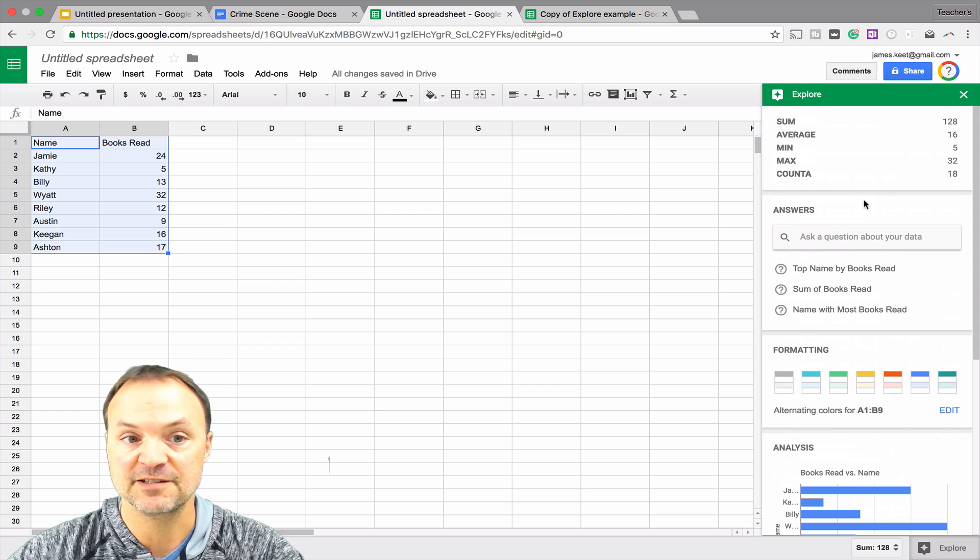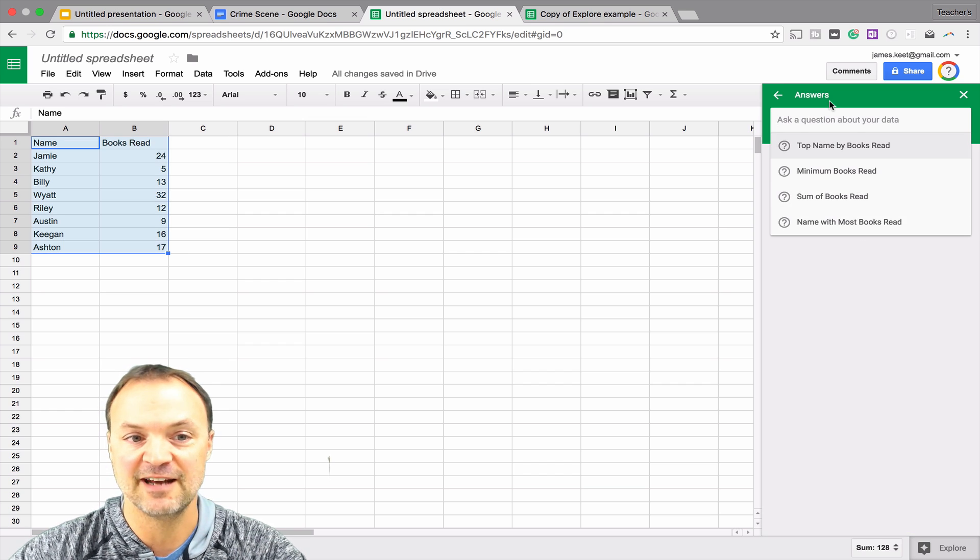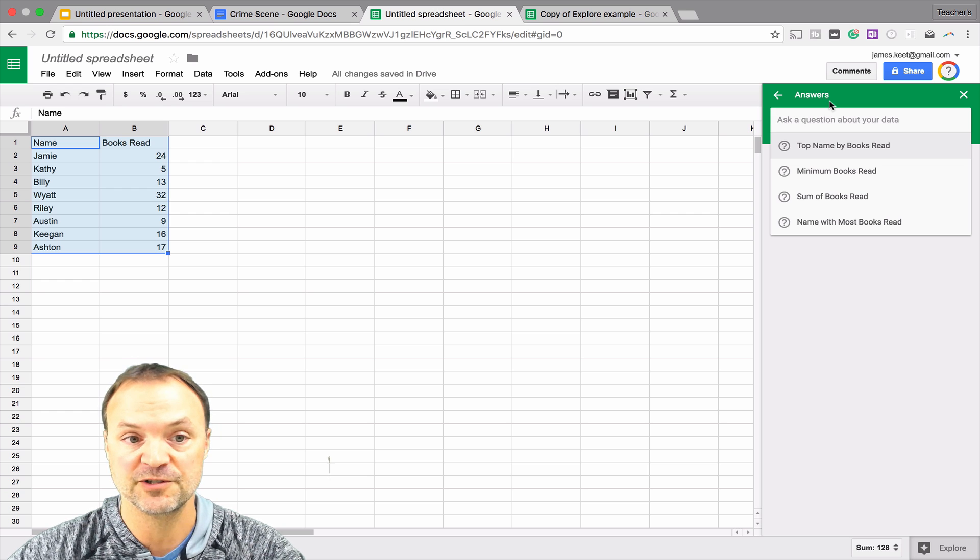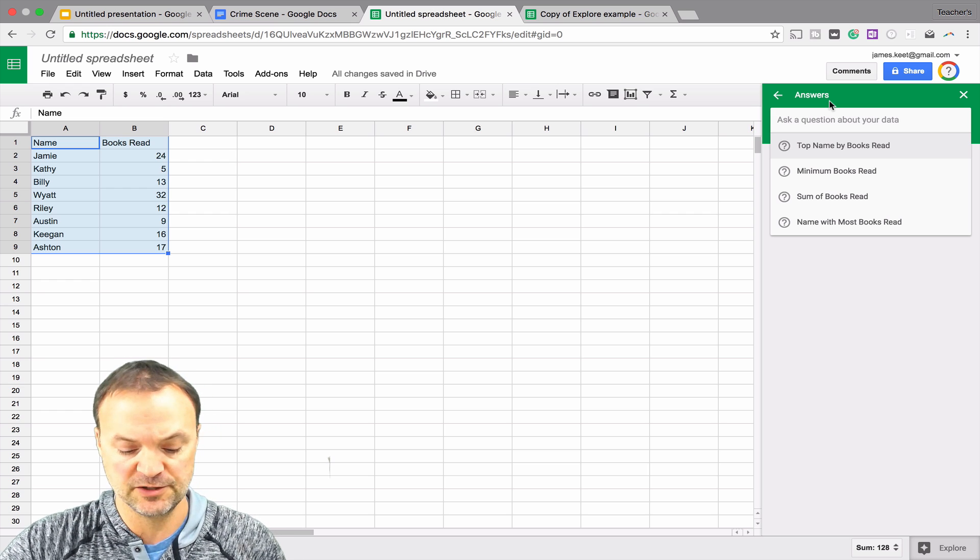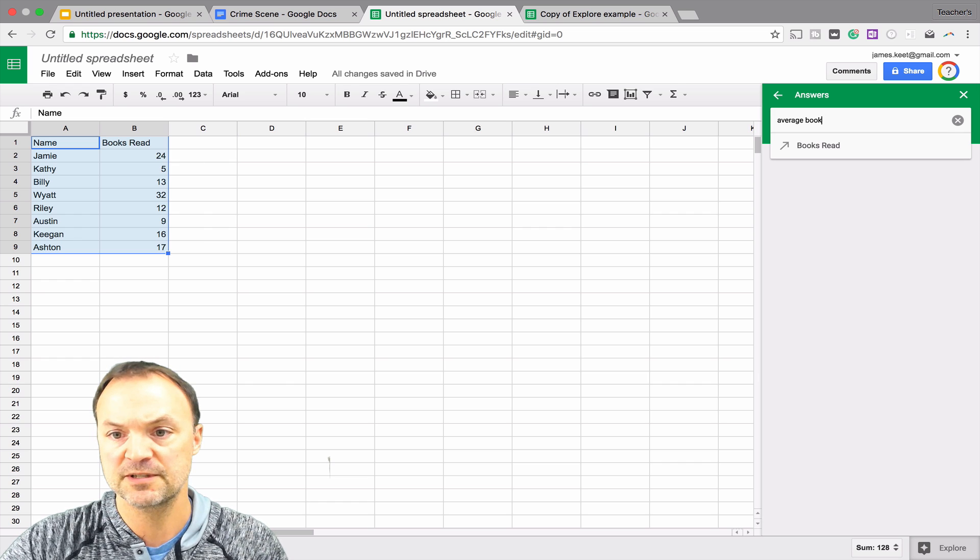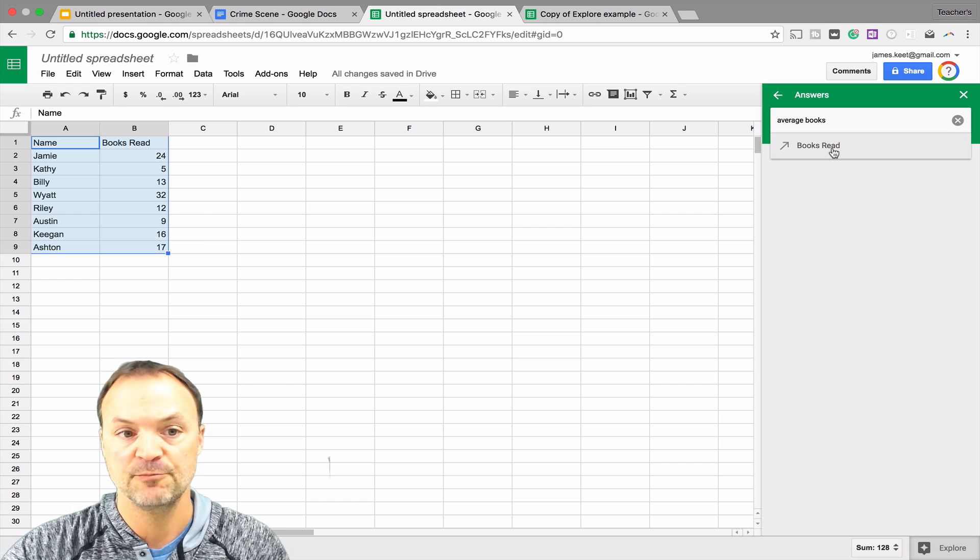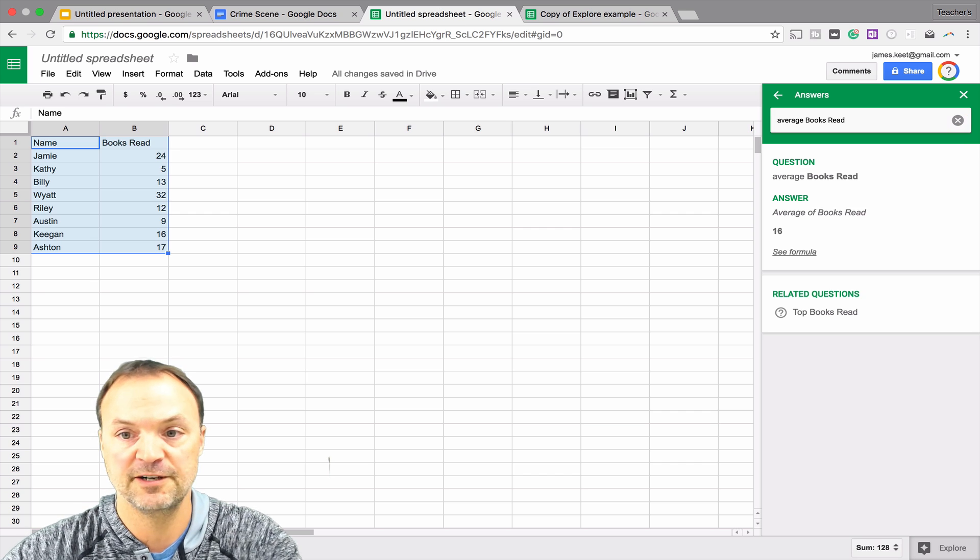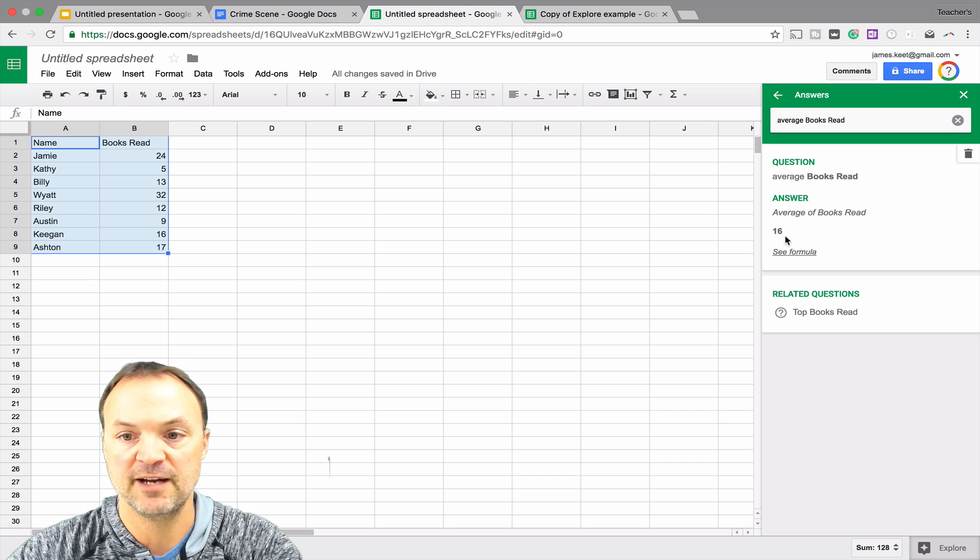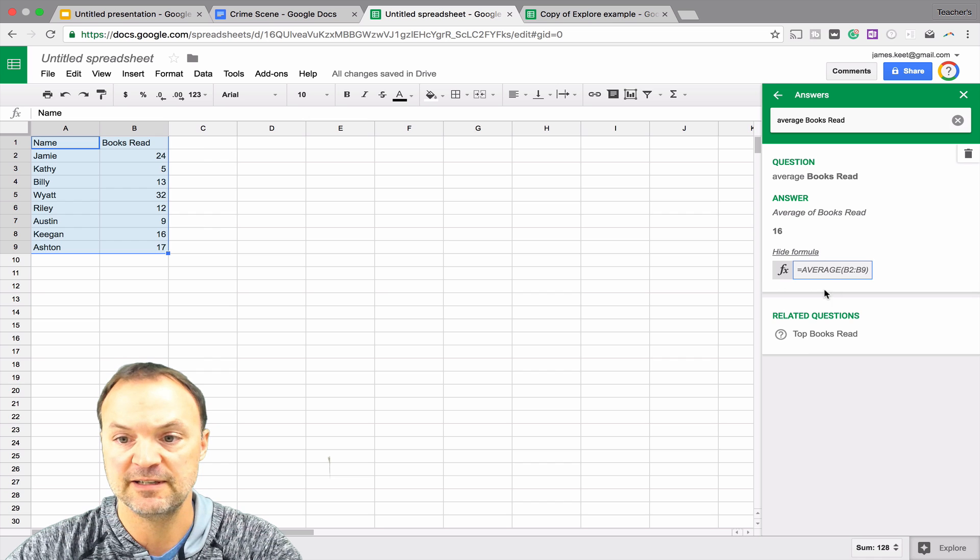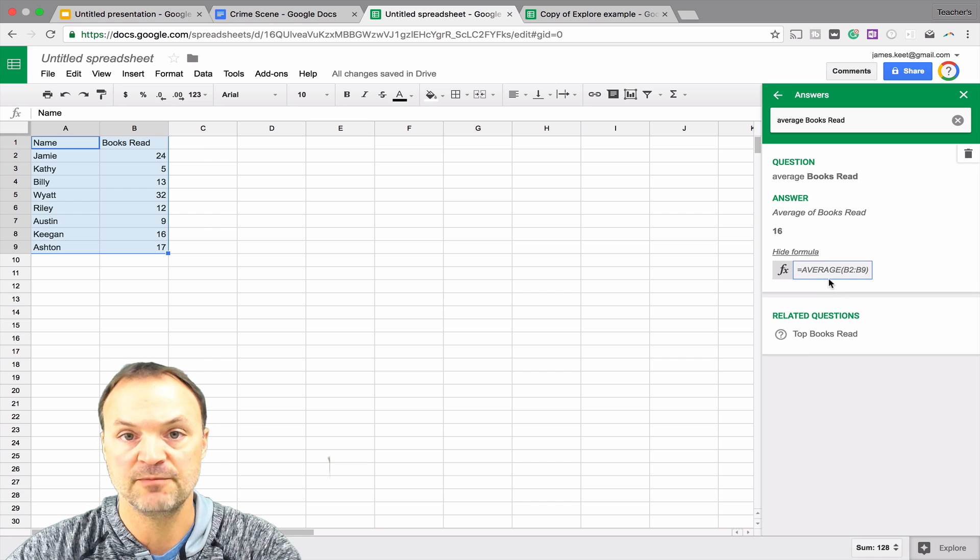But what I want to show you again is the questions. This is a handy feature, I think, because it also gives you, it will show you the formula after you ask the question. So if I wanted to know, I'll just type in average books, you can see it popped up there, books read, because it got the head and I'll hit enter. And you can see average books read is 16. But I can quickly and I can see the formula that they did, they just did the average sum of it.